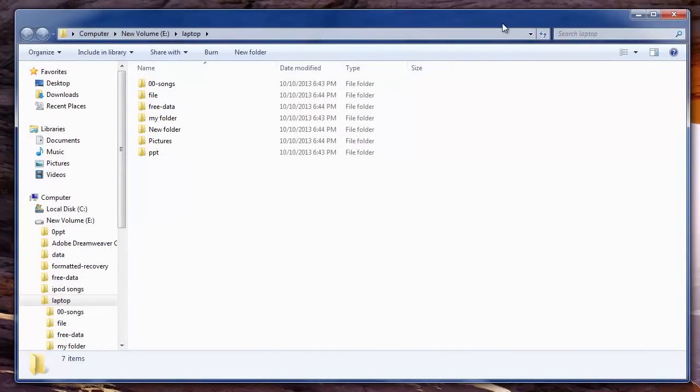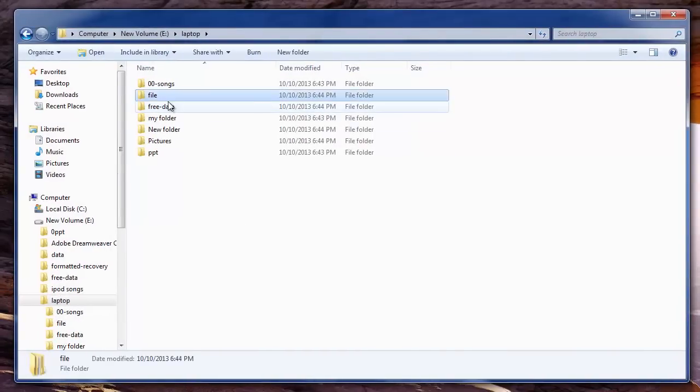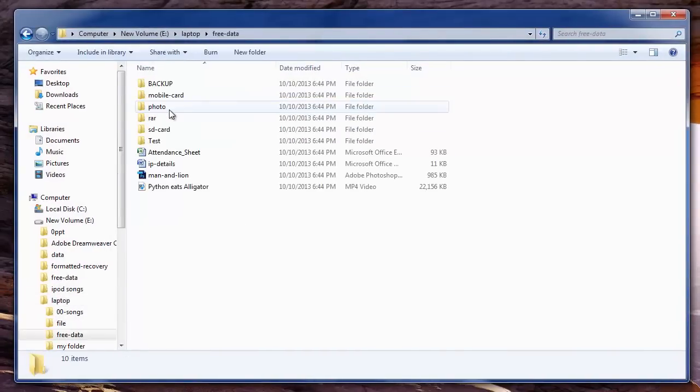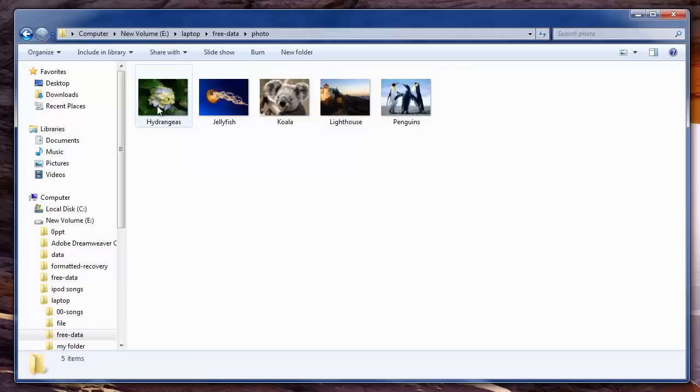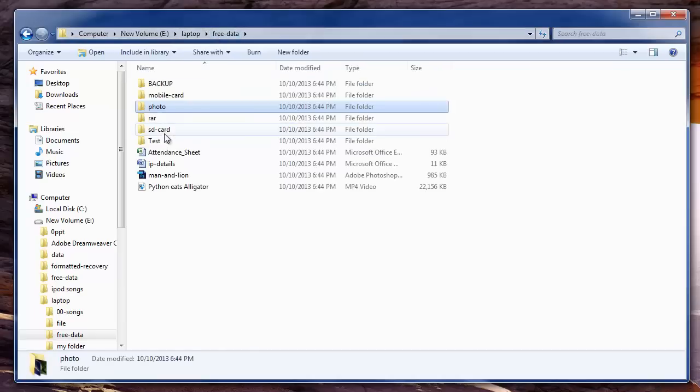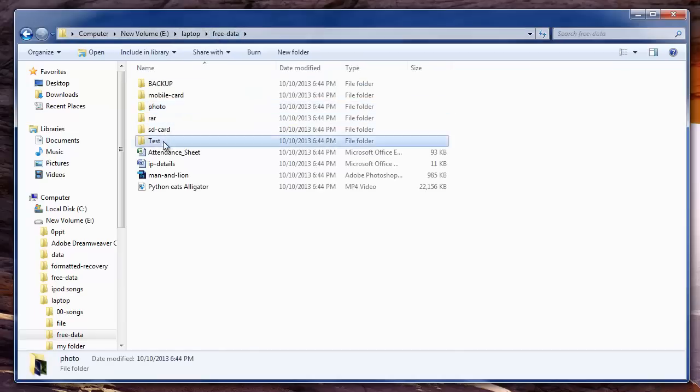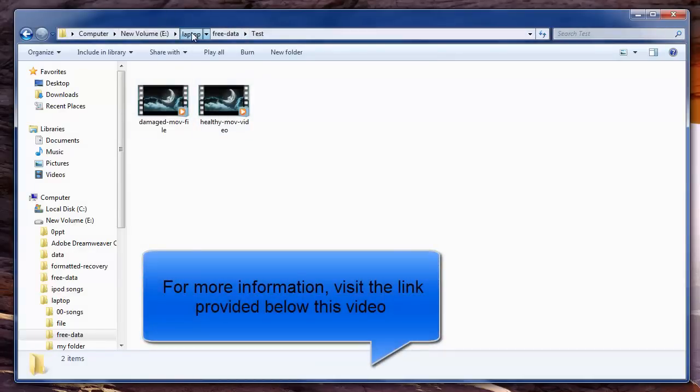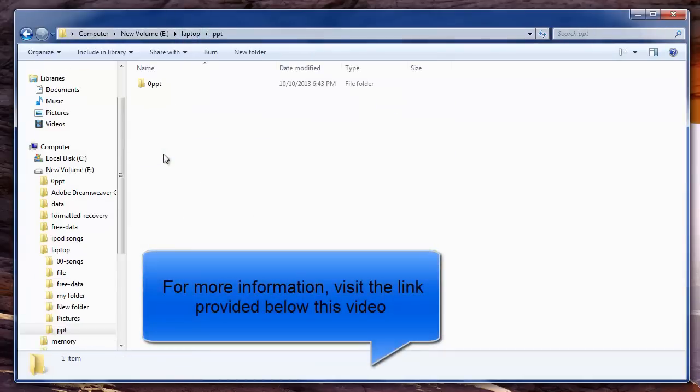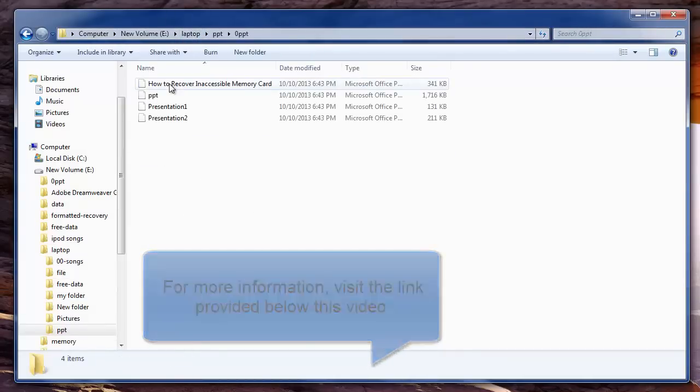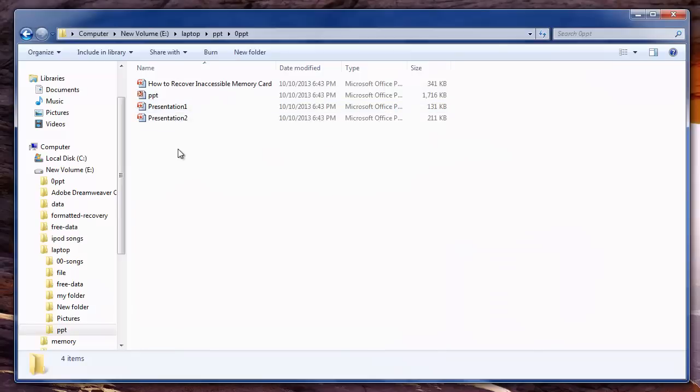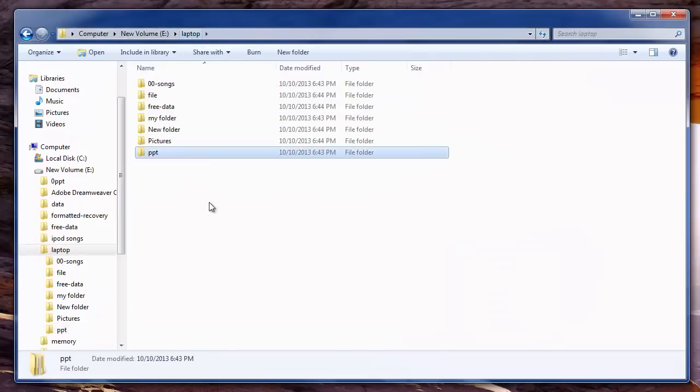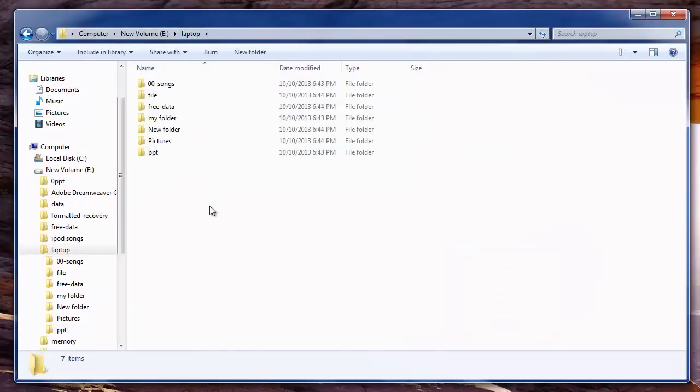So friends, this is how you can easily recover files from your laptop using Remo drive recovery. For more info about this, you can visit the link I have provided in the description below this video. If you have any queries, please comment and hit like if this video was useful. Thank you. Goodbye friends.